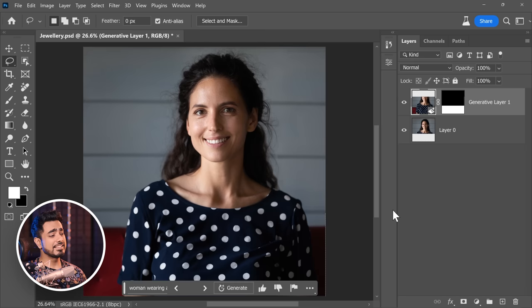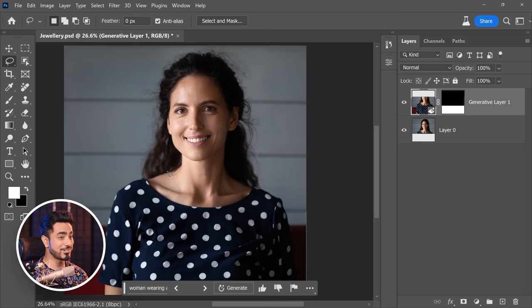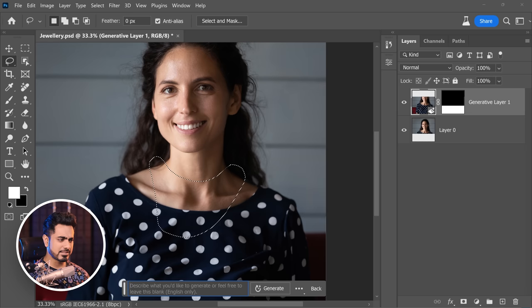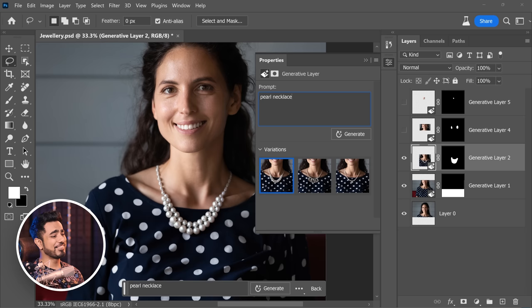If you plan on surprising a woman with jewelry, chances are you're going to mess up — the design, color, size, fitting. It's always best to take her to the store, tell her what you're willing to spend and let her choose. With that said, let's add some jewelry to her. Make a selection and type 'pearl necklace' — click Generate. There you go, it just looks fantastic.